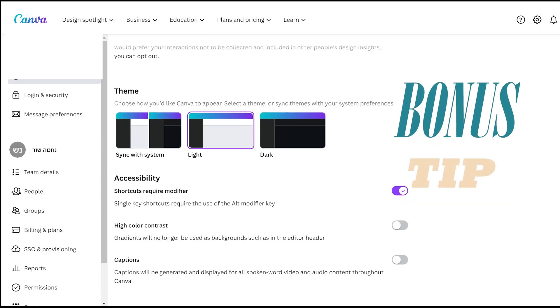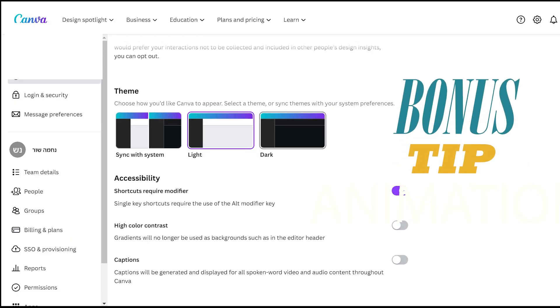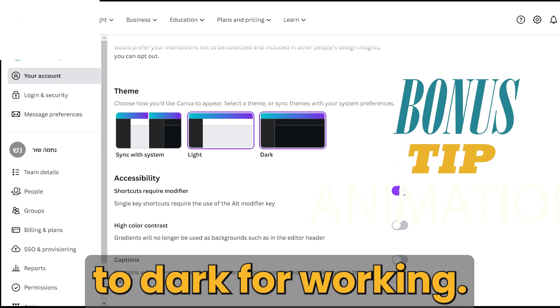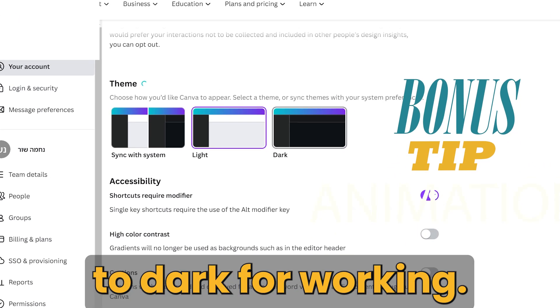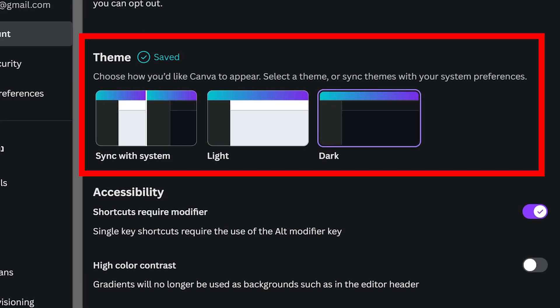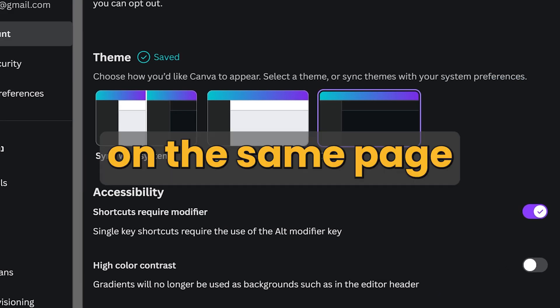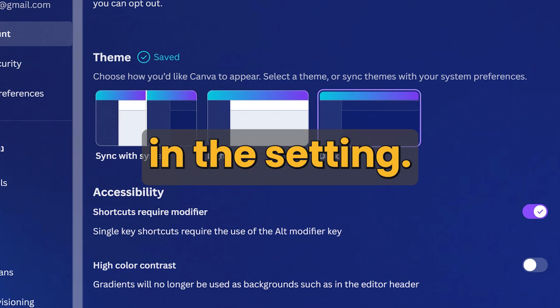I also work a lot on my computer and I've set the background to dark for working. It's helpful to my eyes and you can do that too on the same page in the settings.